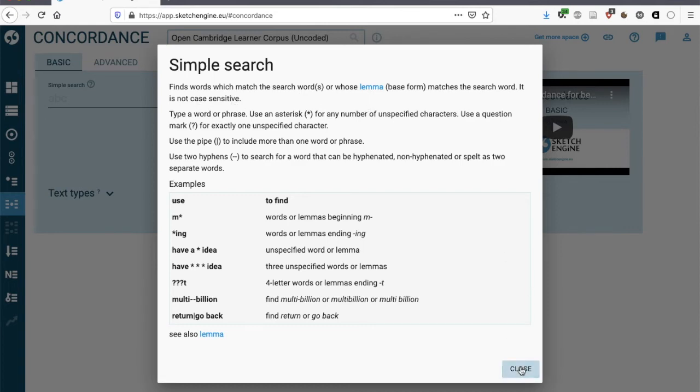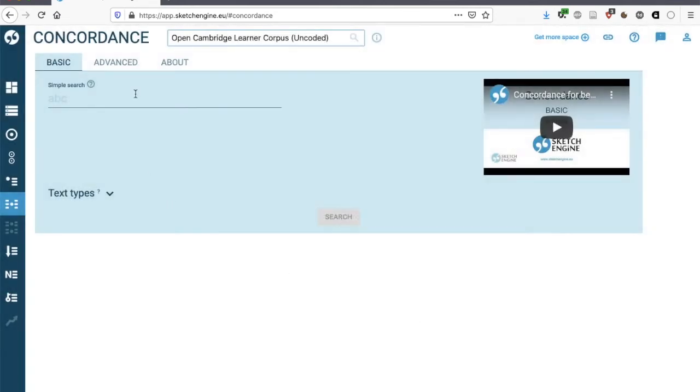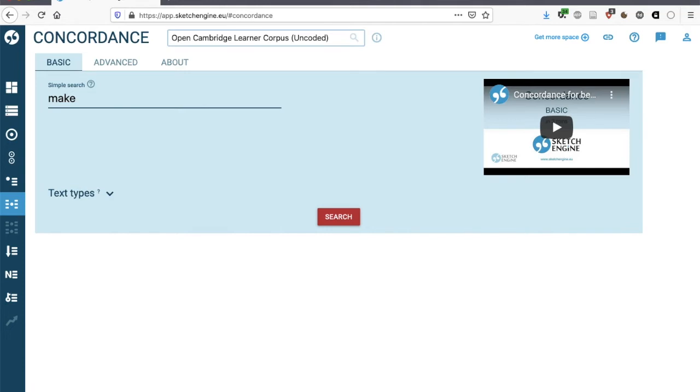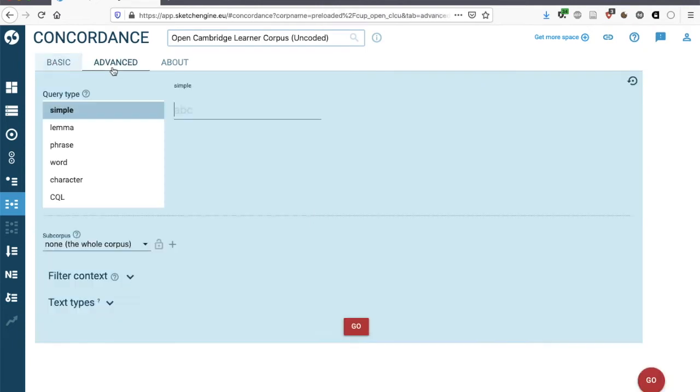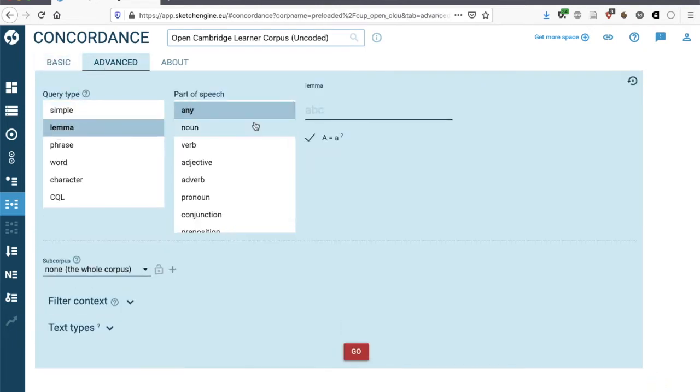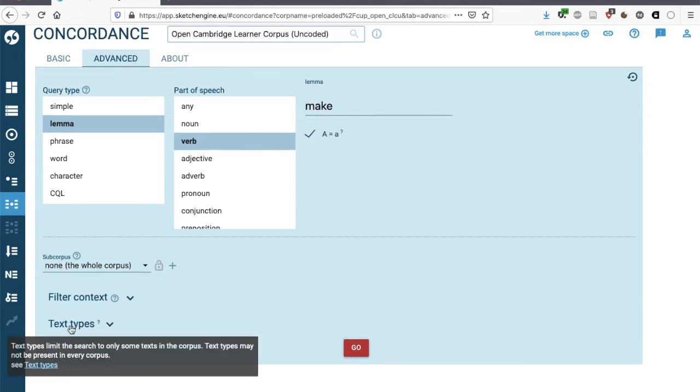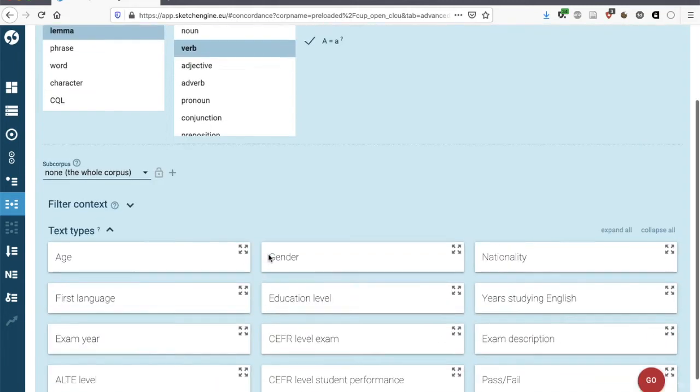If we typed in make, we would find instances of making, made, makes, but we would also find instances of make as a noun, so a car make, for instance. So that's why we're going to switch to the advanced search. We're going to look for the lemma make, but we're going to select the part of speech verb, so we exclude noun forms of make.